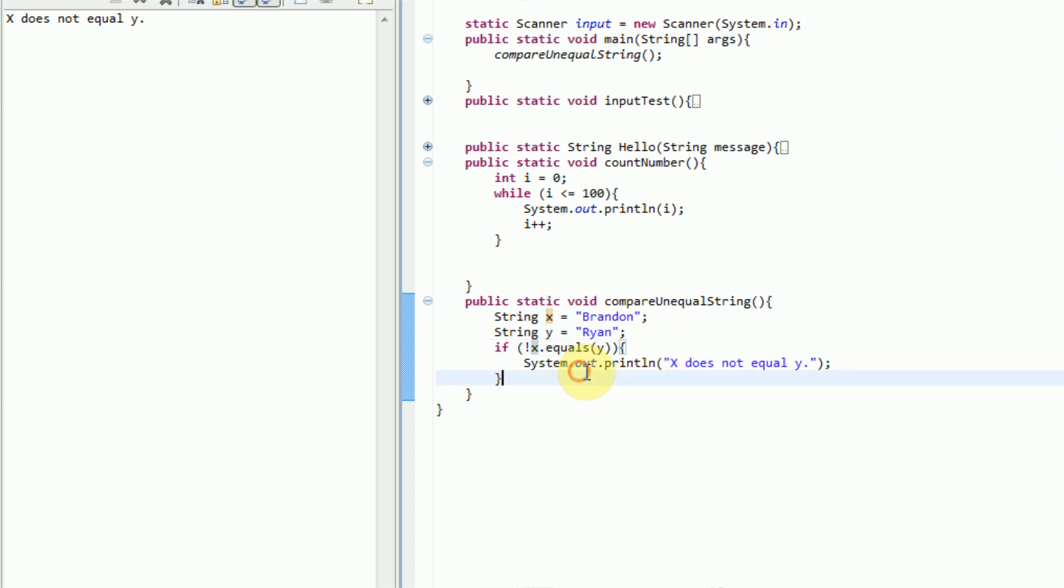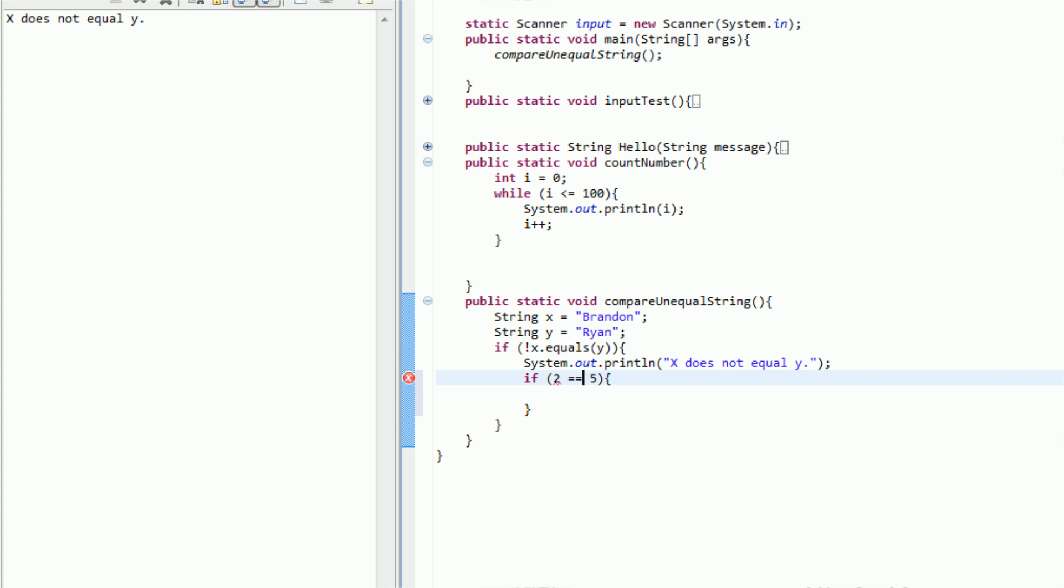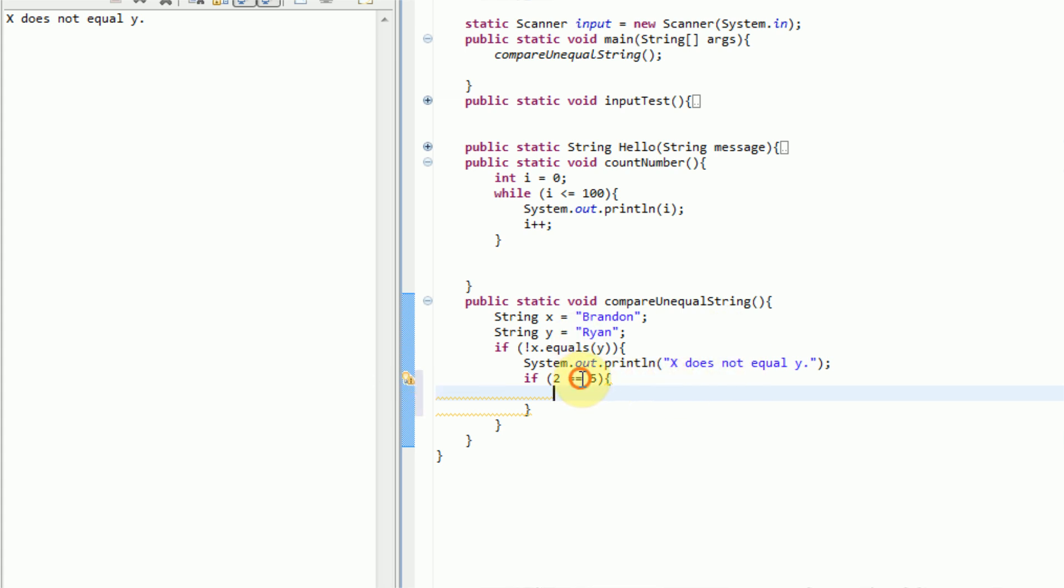You could also do this with saying, for example, if a number. So if 2 equals 5, then do stuff, but 2 does not equal 5, obviously, or it would be 2 equals equals 5. So if 2 equals 5, then do stuff. However, obviously, 2 does not equal 5.